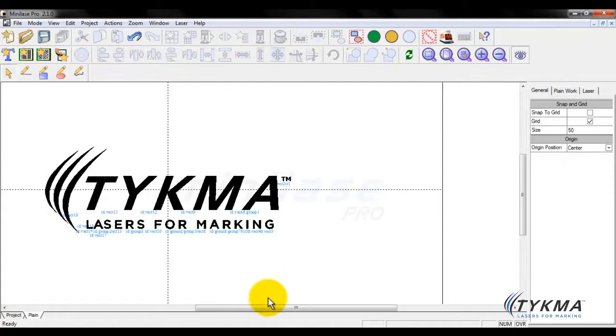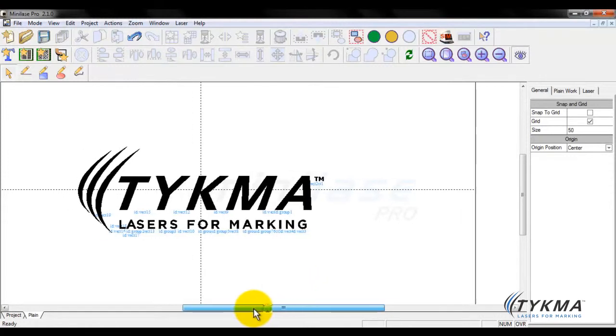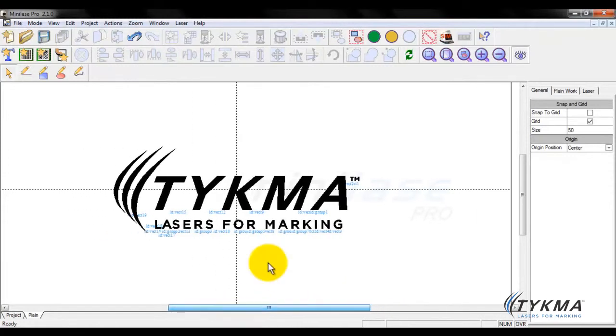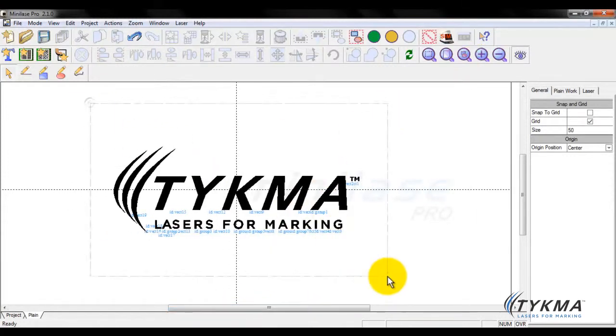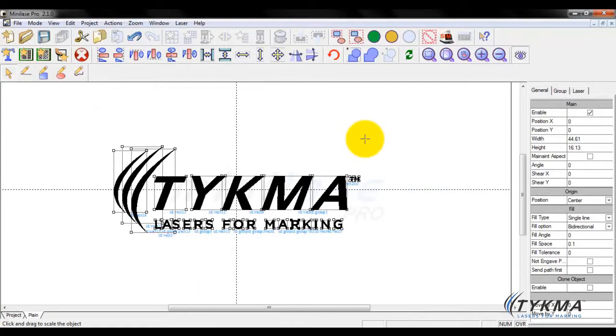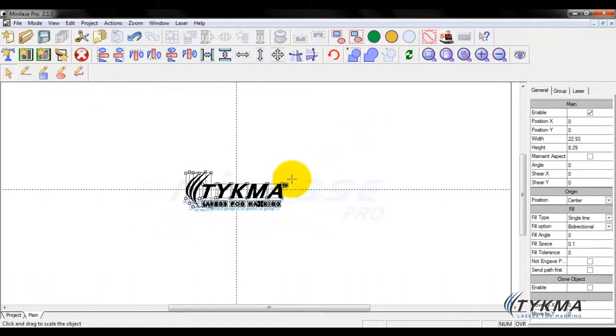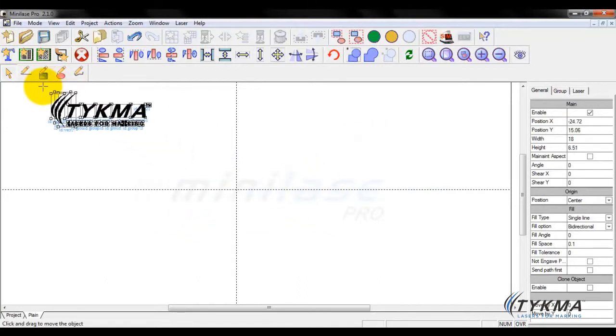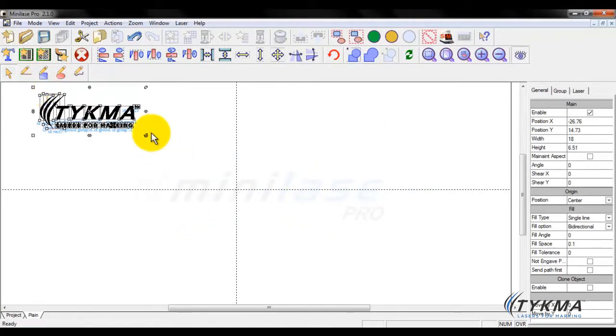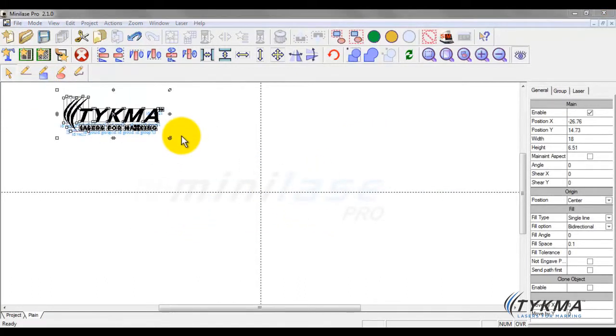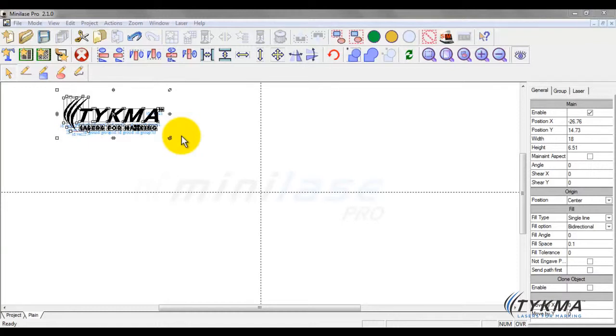So that covers importation of a vector graphic. Now let's take this vector and as a group zoom it down and let's move it out of the way. Next we're going to bring in a JPEG or a GIF or bitmap type image. This is a pixelated image, so a little bit different than a vector file.